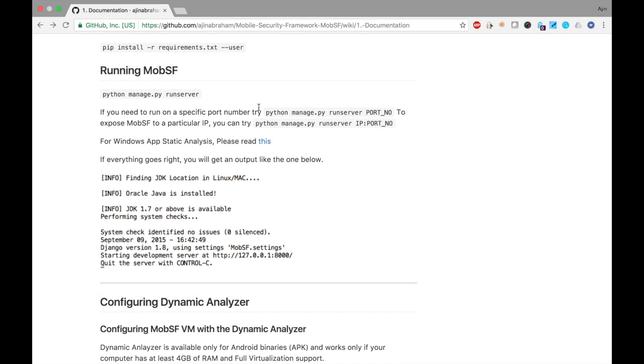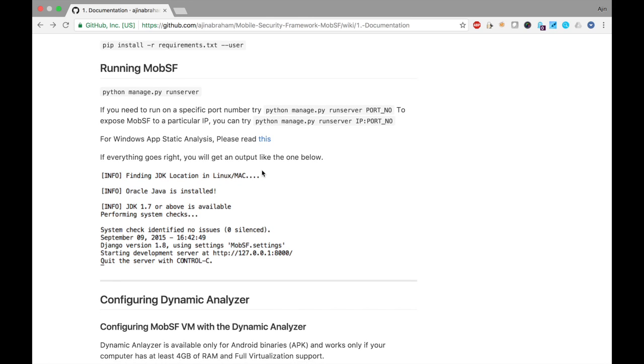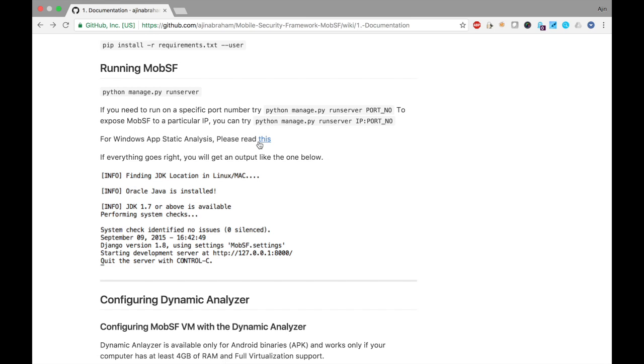Let's see how we can set up Windows Mobile App Static Analysis with MobSF. If you navigate through the documentation section, you can see a wiki link under Running MobSF that points to Windows App Static Analysis.